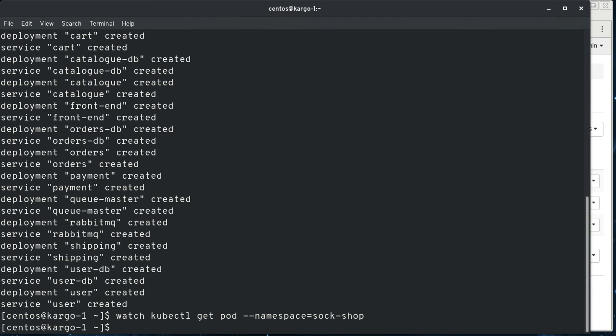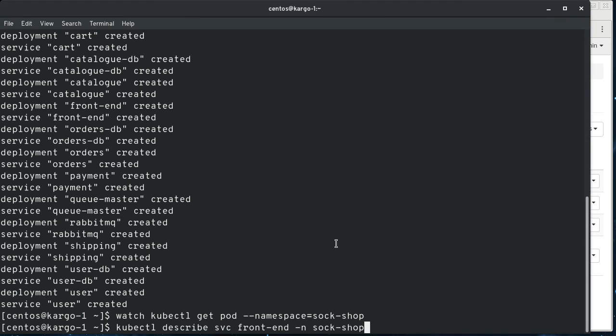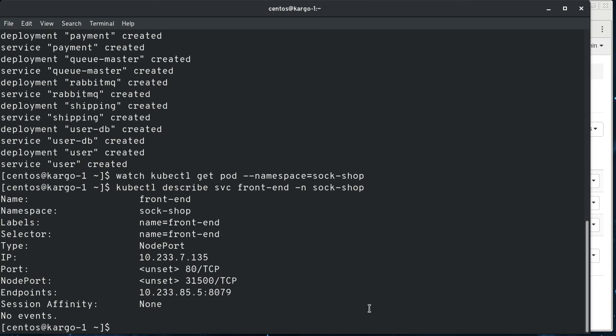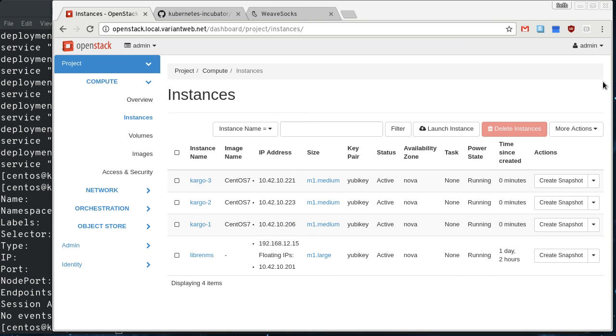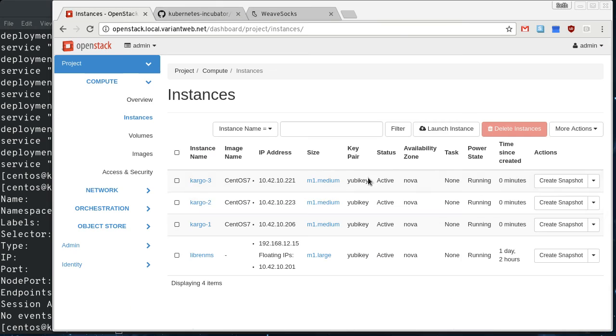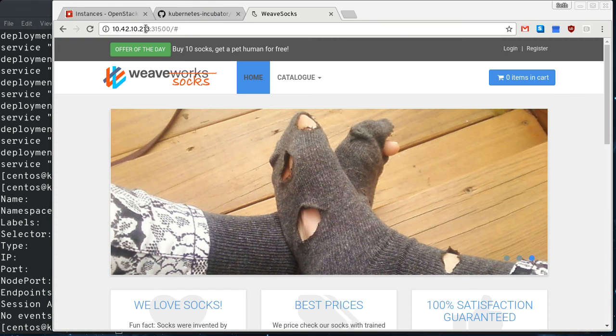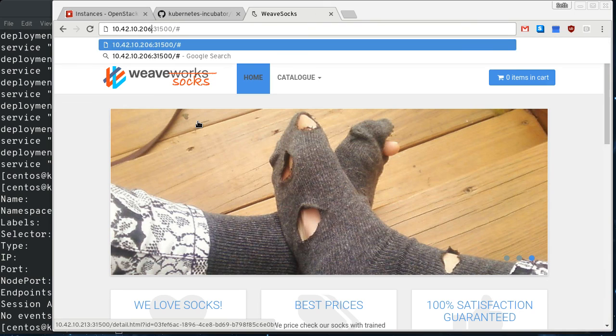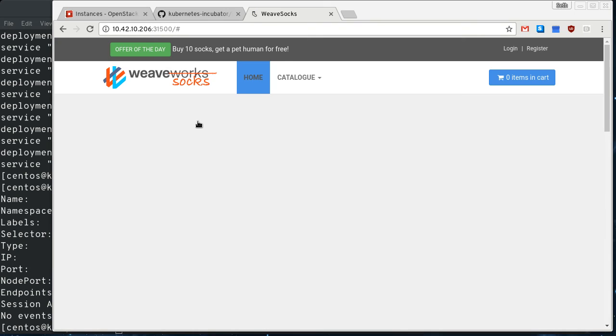We can look at the front end service for the sock shop and we can get the port here. And so we're going to take that 31,500, and then we are going to get the IP of the master here and cross our fingers. And there we go.